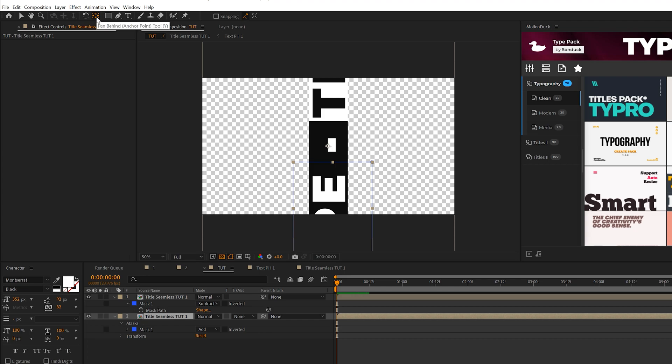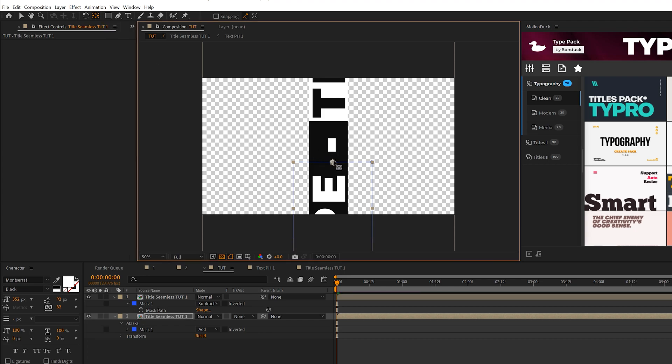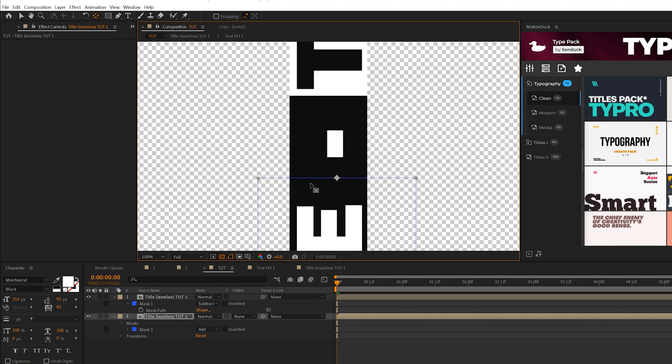Grab the bottom layer, come to the top, grab the pan behind tool, and you'll see the anchor point. Move it to the top part of our title like this, right at that cut.